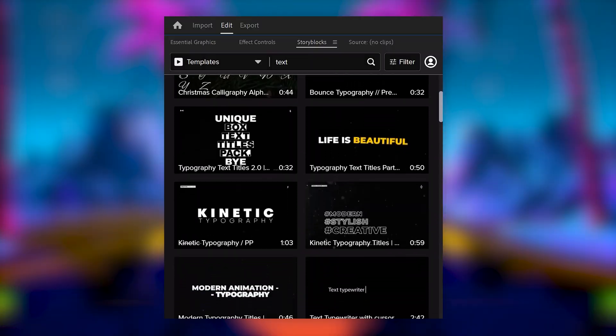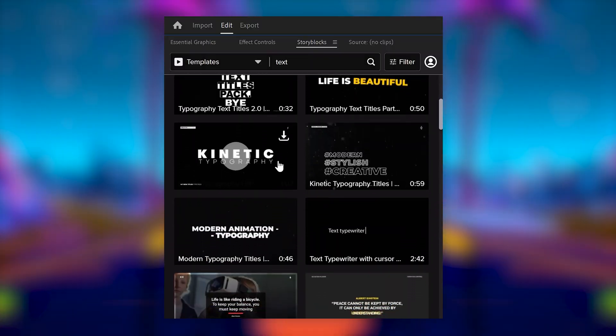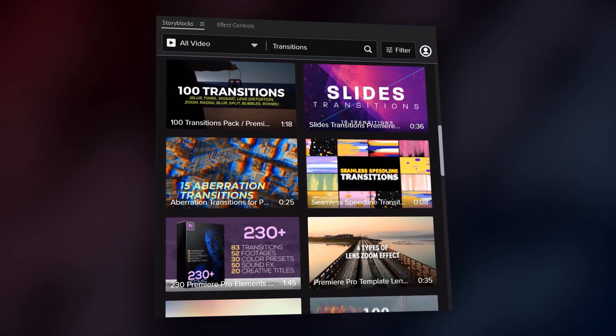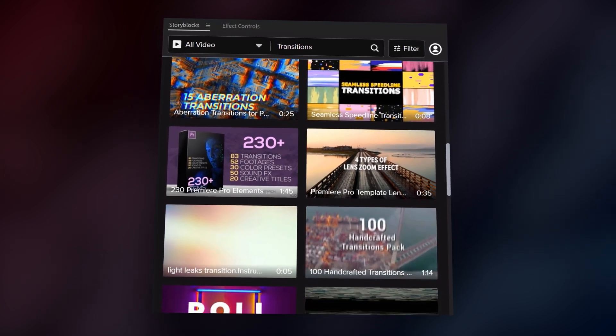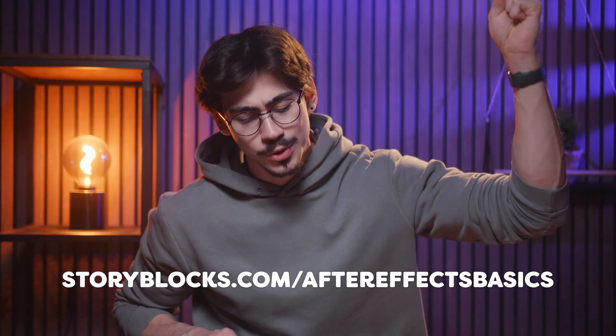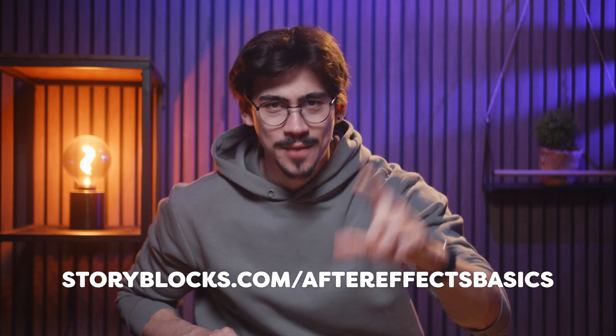Now, besides that, you can save hours with pre-made motion graphic templates for After Effects, Premiere Pro, Apple Motion, and DaVinci Resolve. To get started with unlimited stock media downloads at one set price, head over to storyblocks.com slash After Effects Basics. And now, let's continue with our HUD effect.